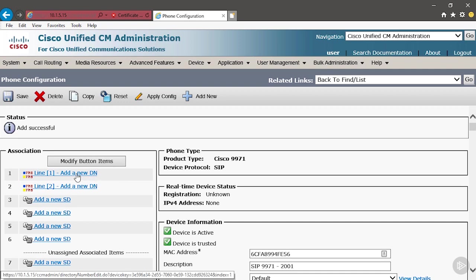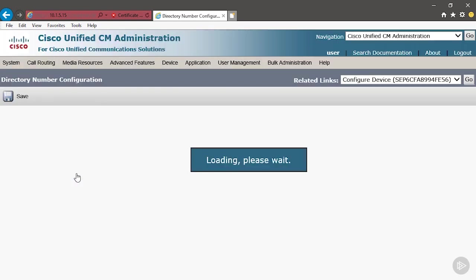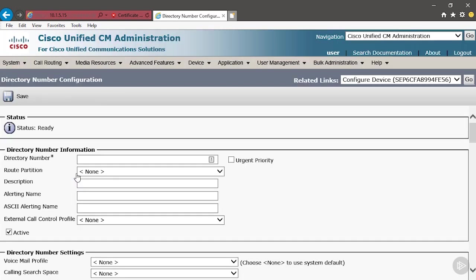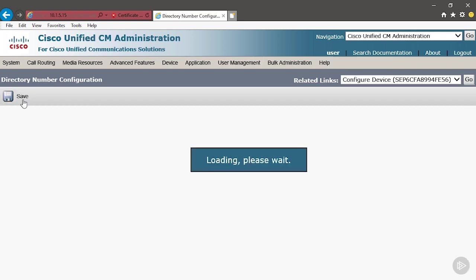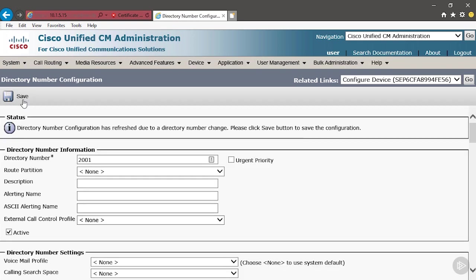We're going to select add a new DN because this is where we're going to associate the directory number. And this phone is going to have 2001. Now this is an important step. If you were to immediately click save, it wouldn't work. This number wouldn't take. Watch. Watch what happens if you are too quick on the draw.